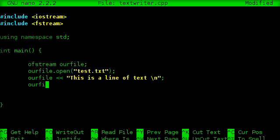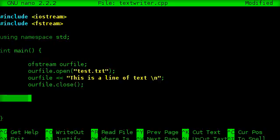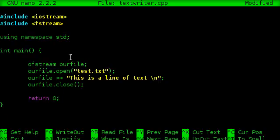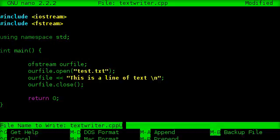And then we want to close our file, so we'll call the close method. And notice that we're going to return zero, which means we are finished with the program. We're going to save it as textwriter.cpp.